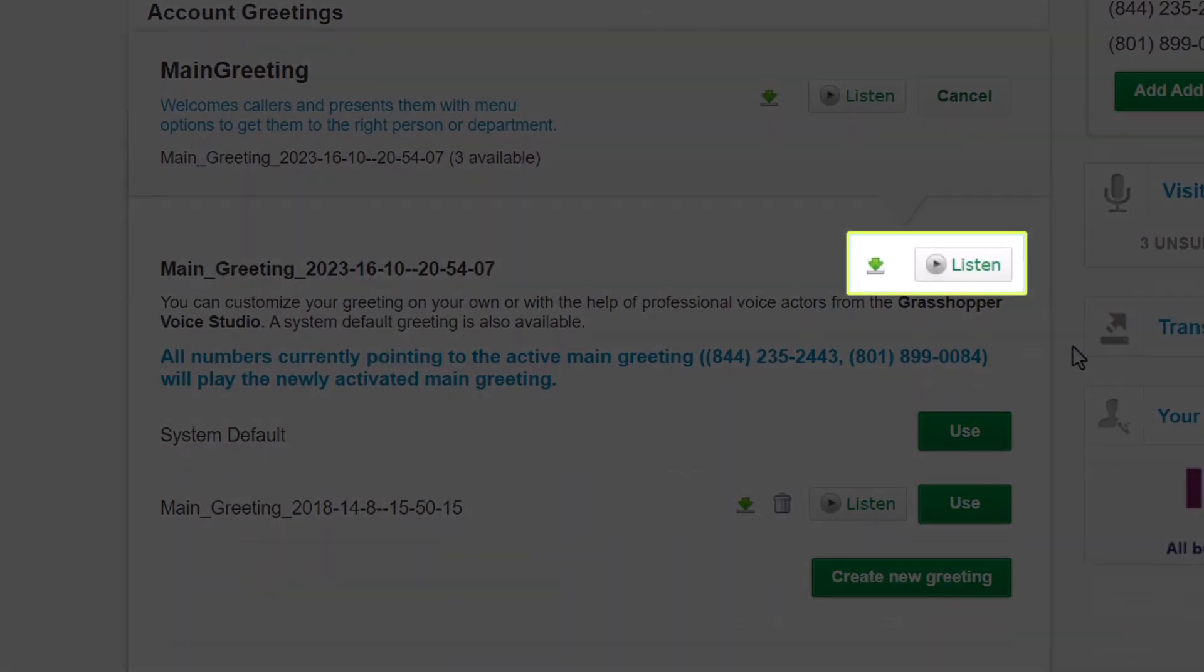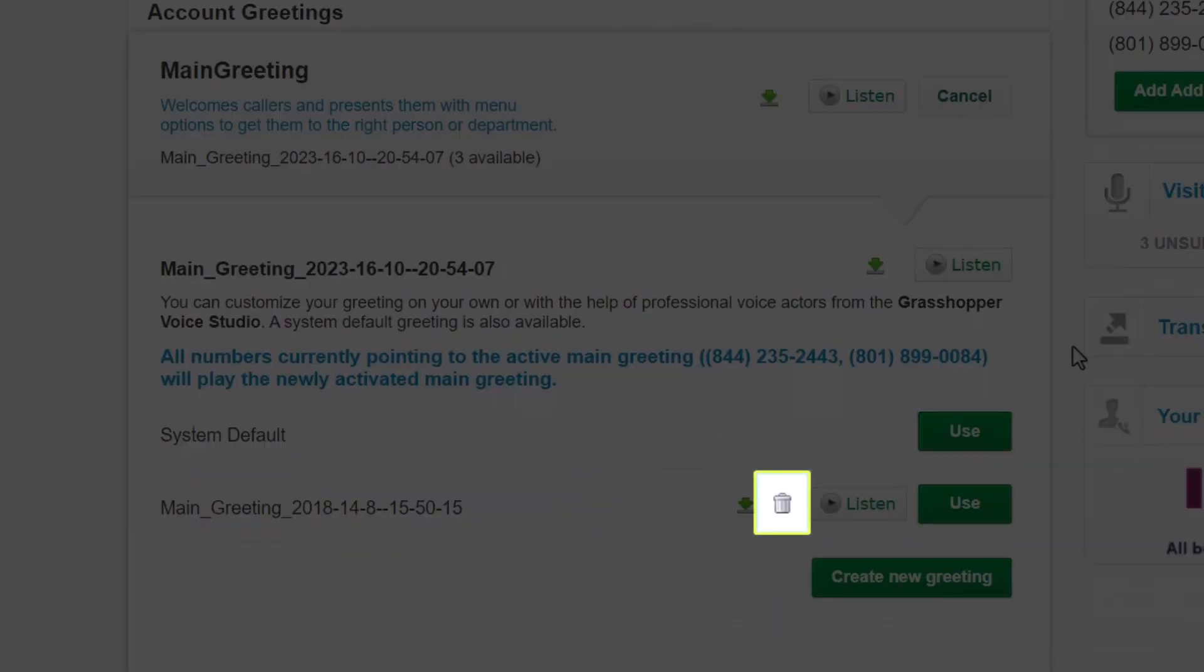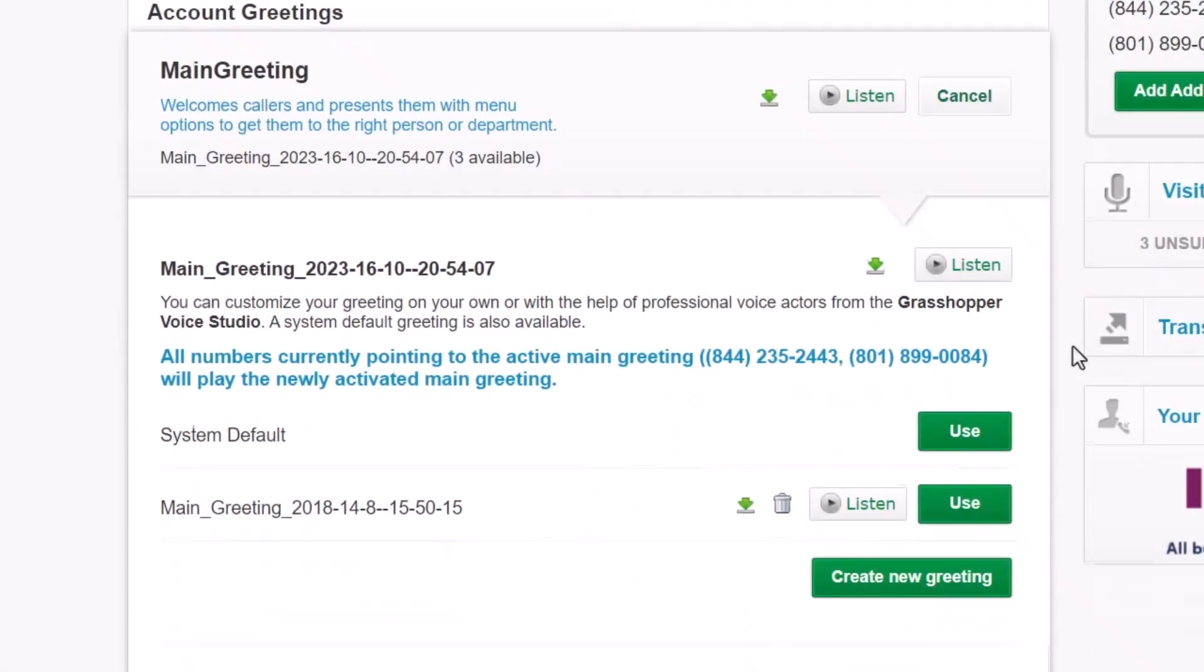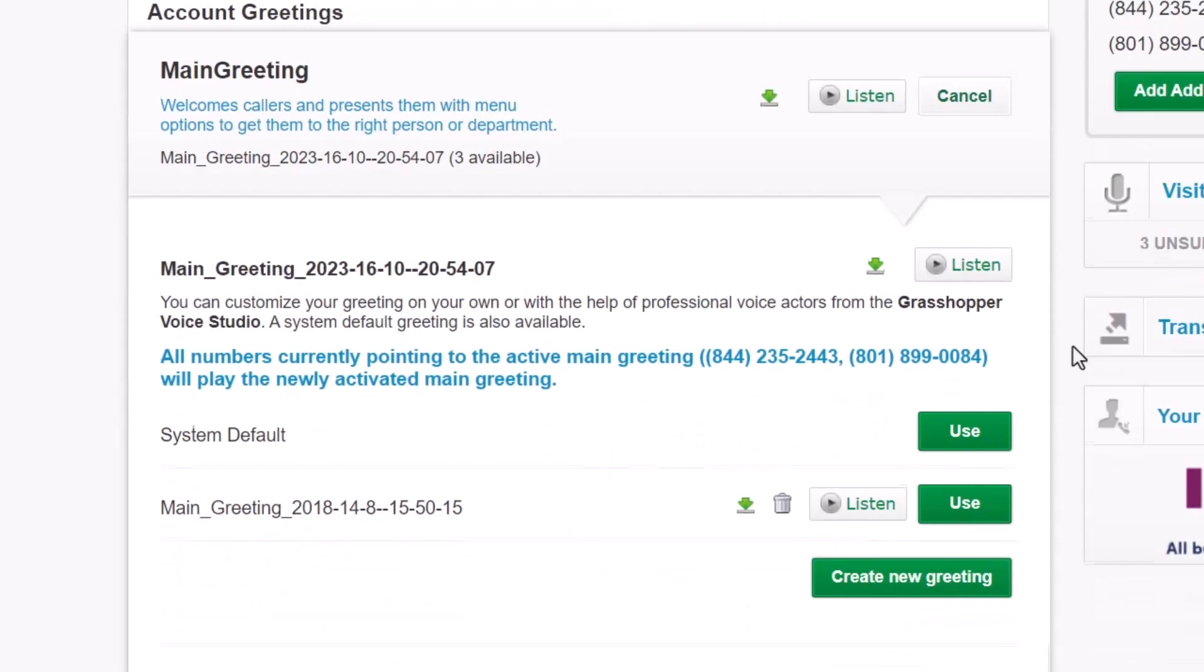Files can be downloaded and listened to. Except for System Default files, all others can be deleted. If you want to change your greeting, click the Use button next to the desired file name. Doing so would close this section. Instead, however, let me discuss other information listed below.